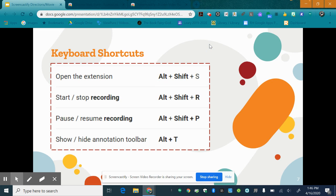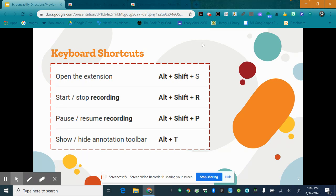When you get started there are a few options to begin your recording. The first option is to go up and click on this. The other option is to use a few keyboard shortcuts. Here are a list of the keyboard shortcuts however the start and stop recording alt plus shift plus R that's the one that you'll use the most.